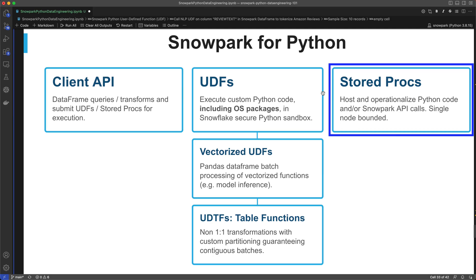In this final segment of this three-part series on Snowpark for data engineering, I'll be showing you how to use Snowpark Python stored procedures. These stored procedures help data engineers operationalize their Python code and run, orchestrate, and schedule their pipelines.